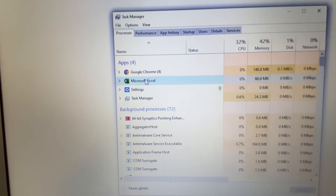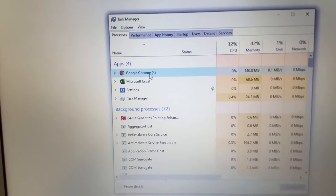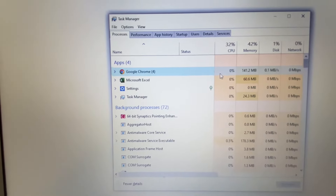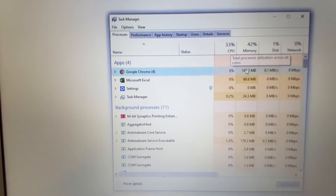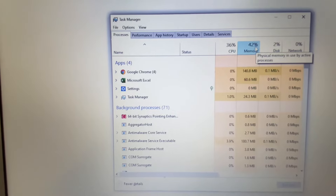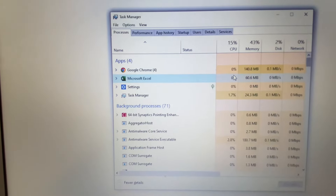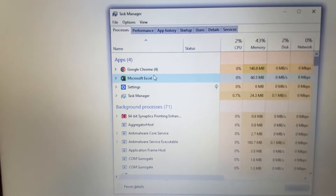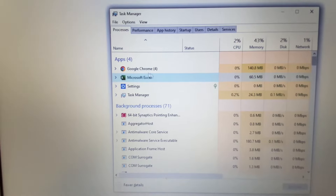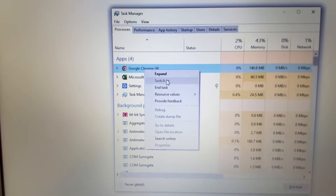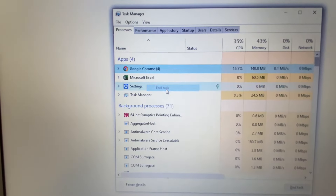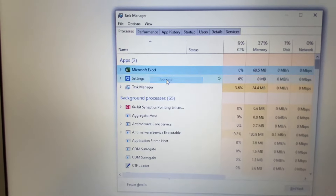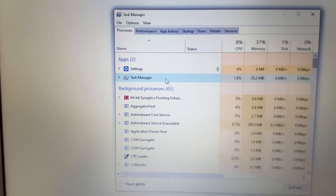If there is any application consuming a high CPU or memory percentage, simply close that application. Right-click on it, then click on 'End Task' to close the application.